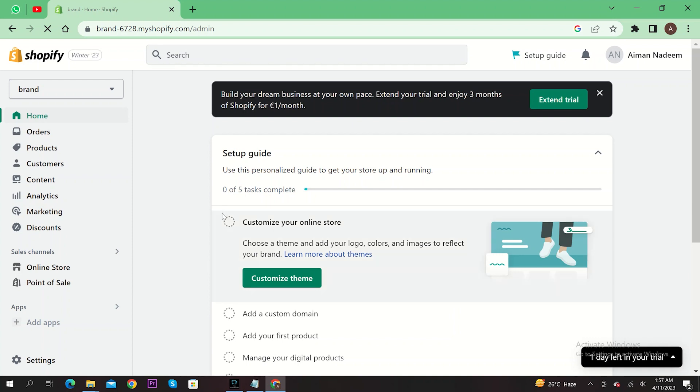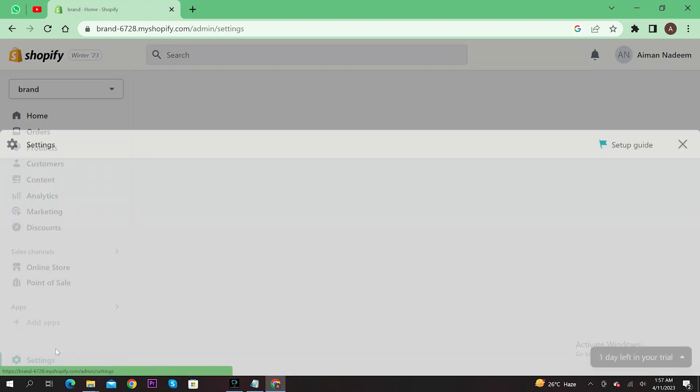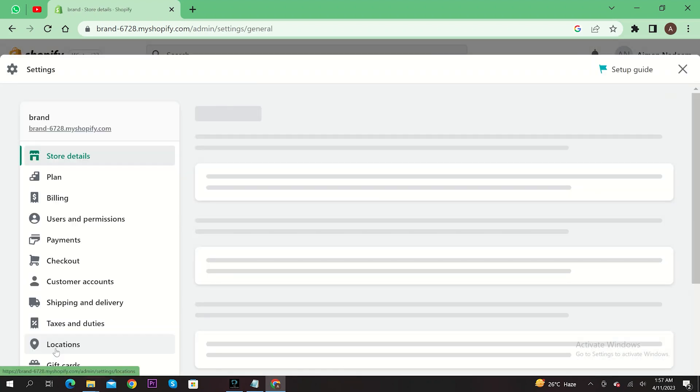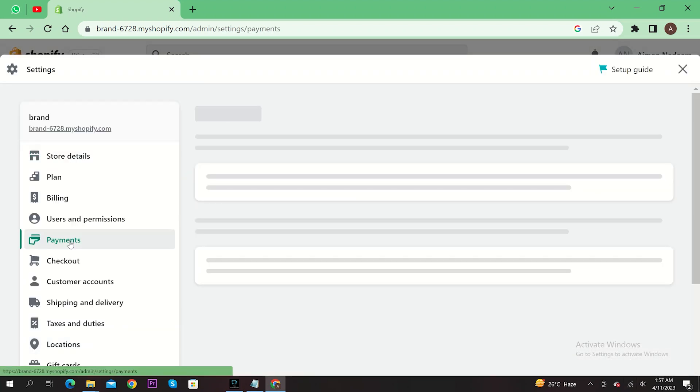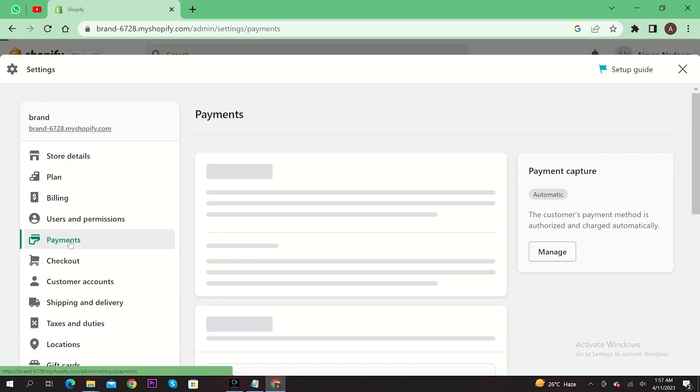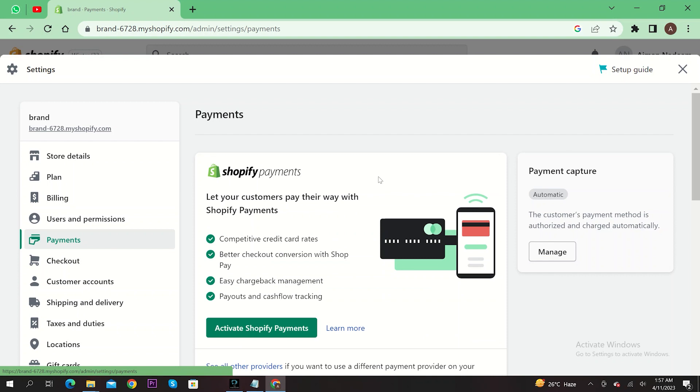Once you are here, select settings on the bottom right. Under settings, select payments. After selecting payments, head on over to store details and scroll down.